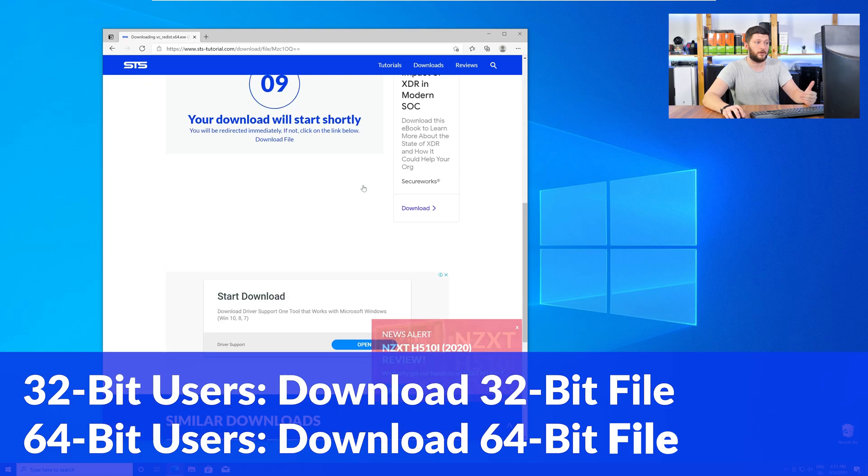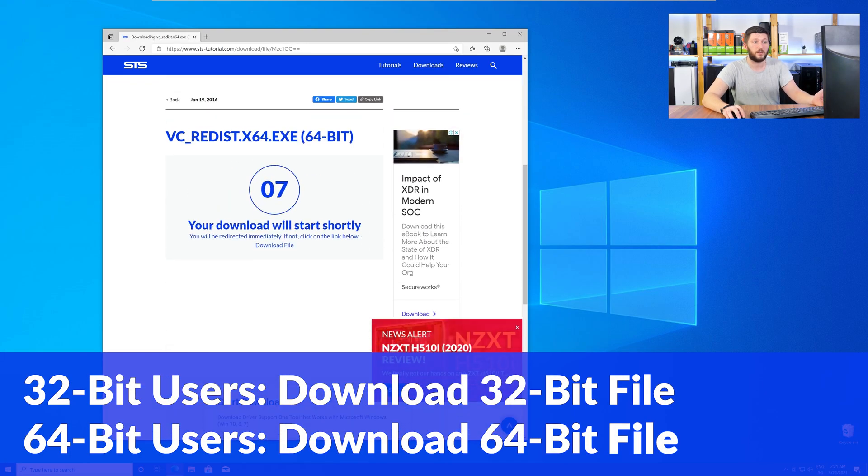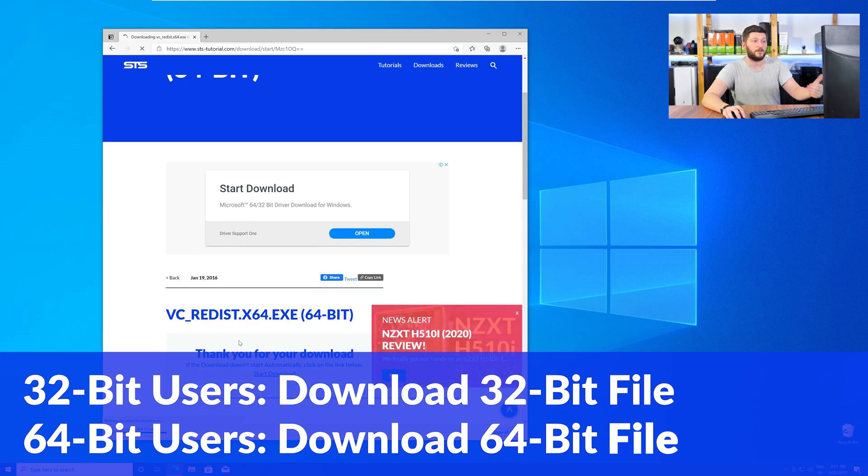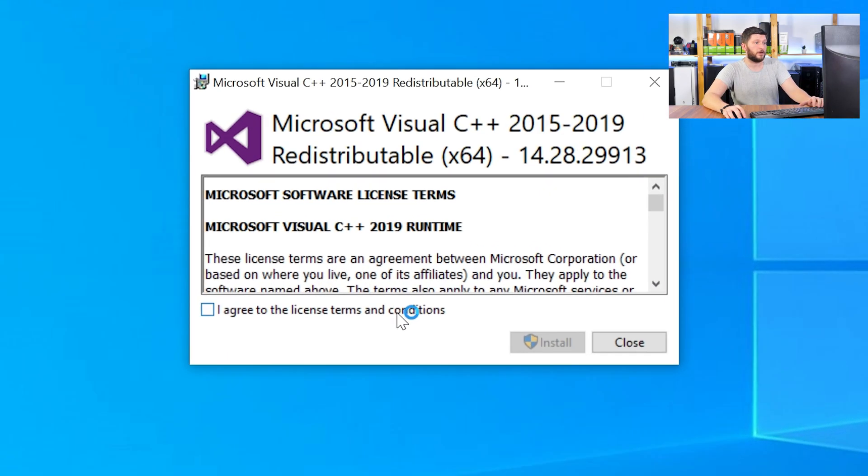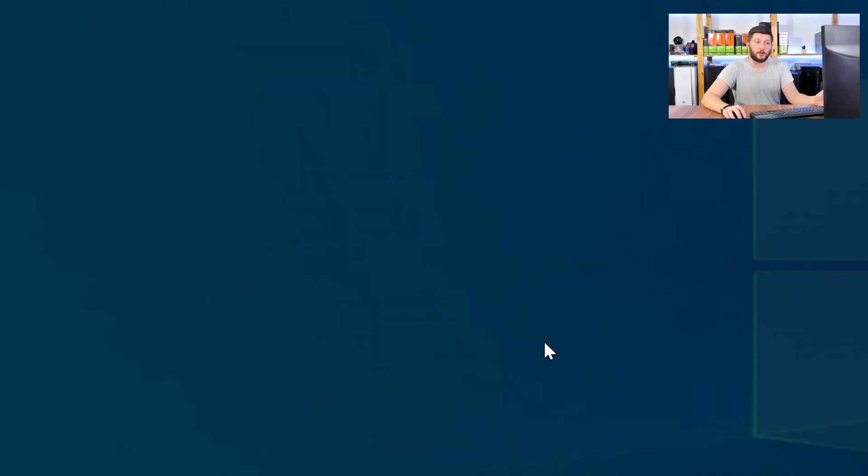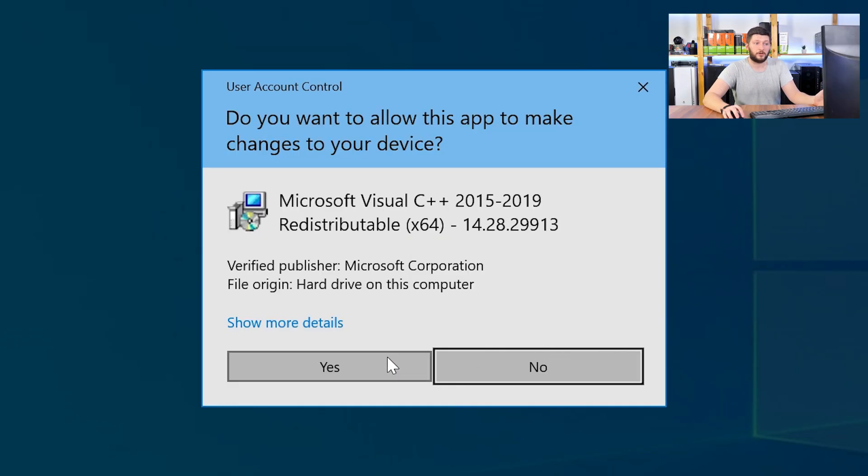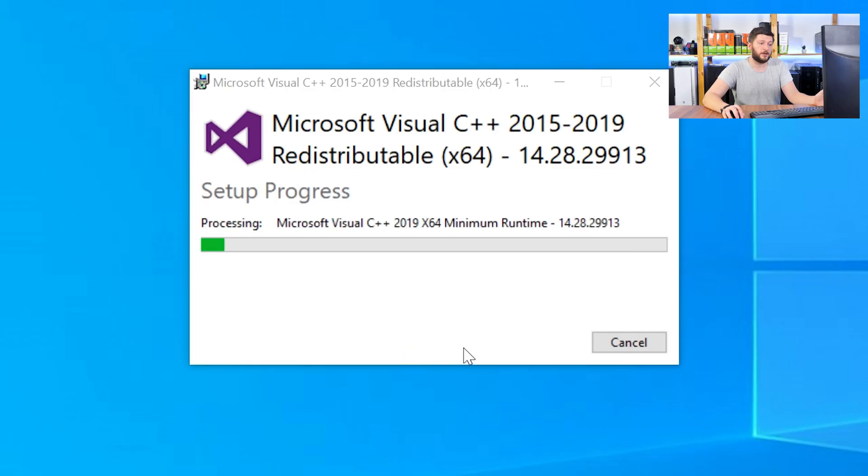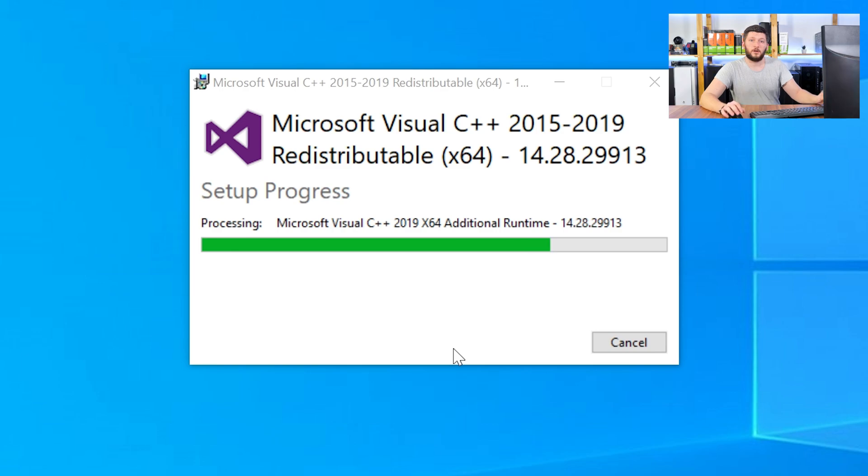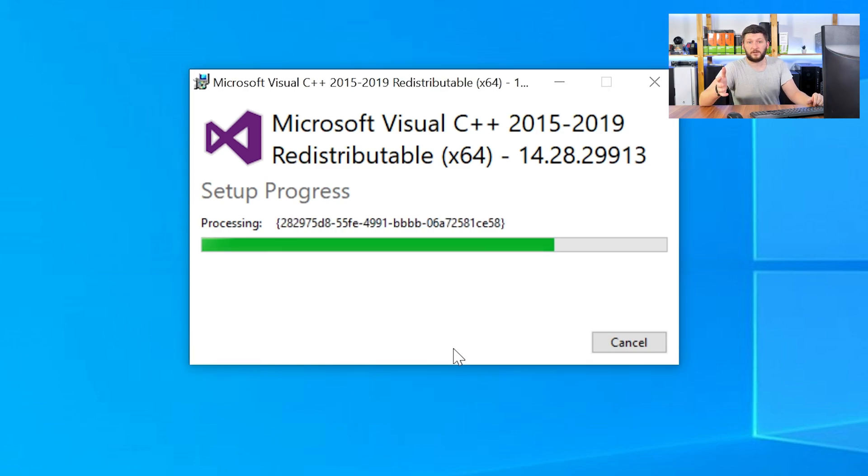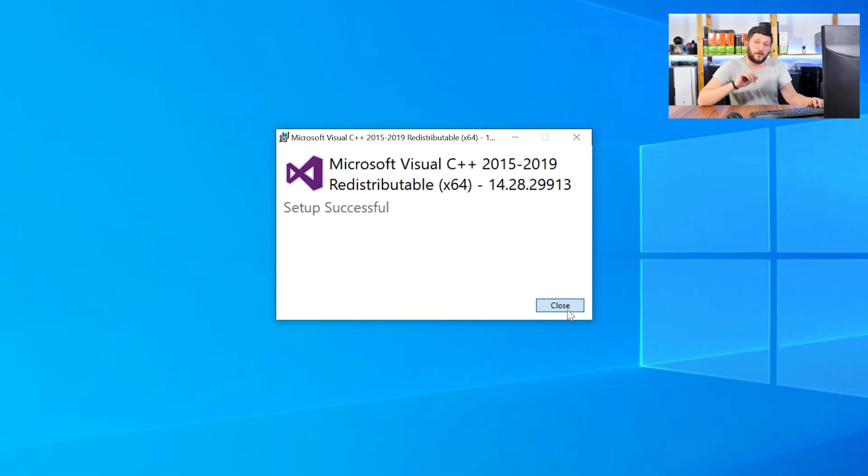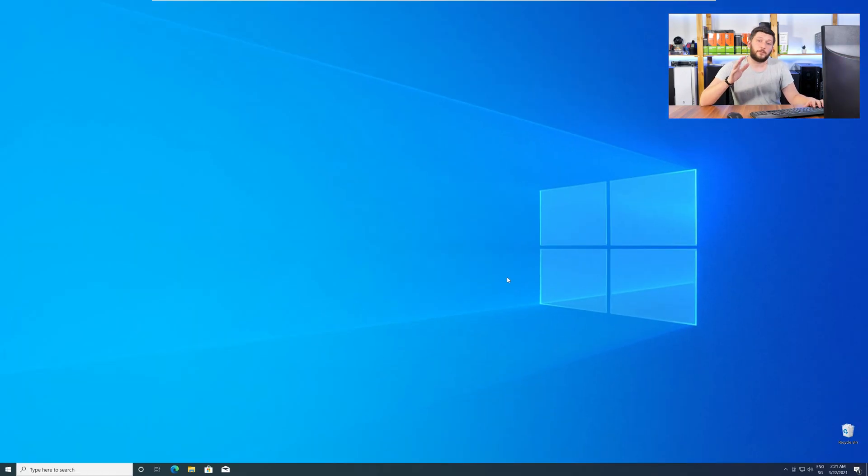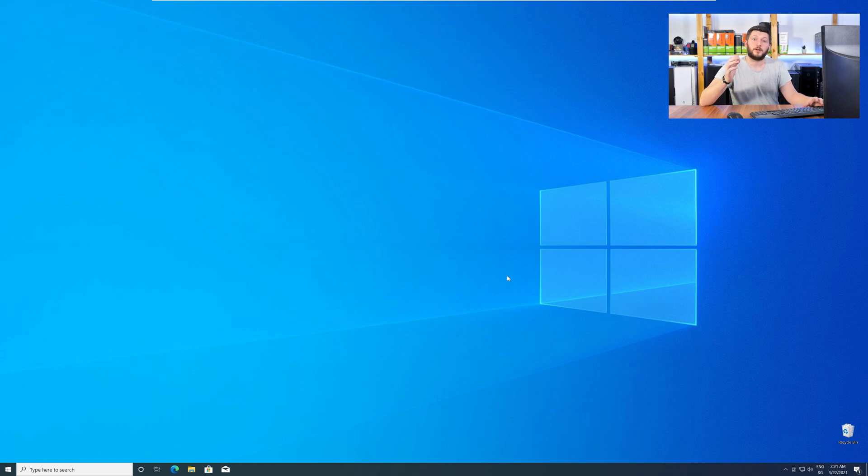For 32-bit users, the 32-bit file and 64-bit users, the 64-bit file. Once downloaded, open the installer, check the mark next to I agree, click on install and wait until the installation is finished. Once everything is done, just like before, restart your PC and your program should finally start up and you can use whatever you wanted to use.